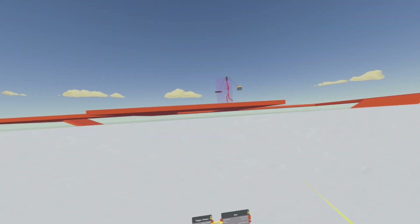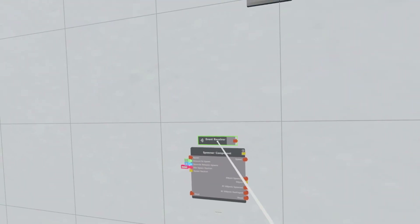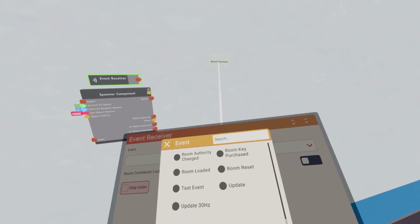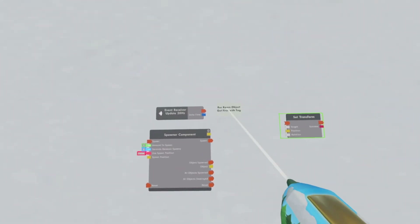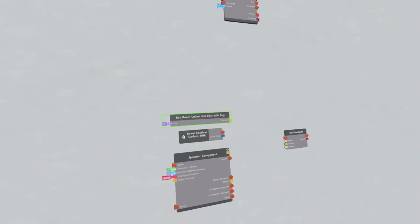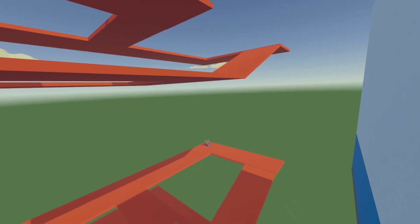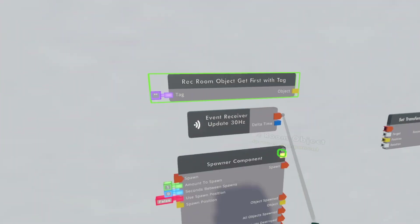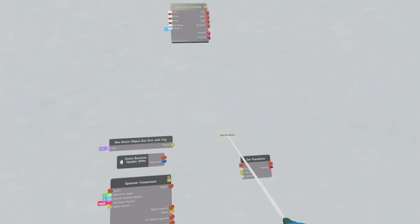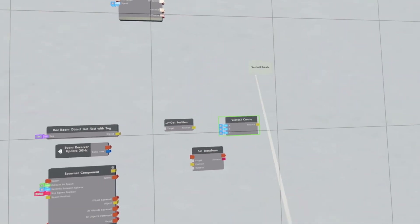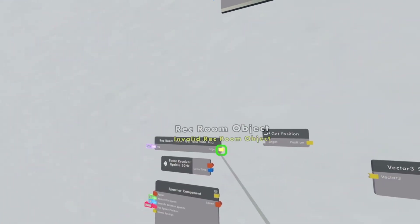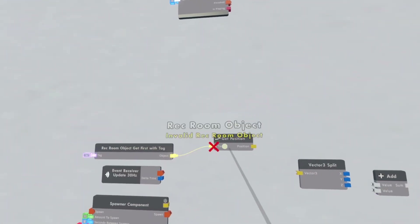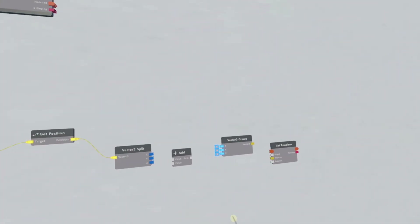Now we're actually going to make the AI. First get an event receiver and configure it — scroll all the way down and make it update 30 hertz. Get a set transform, a record object, and get first with tag. Put the goblin tag in here — so the tag of the goblin down there, which in my case is M. Then get a get position, a vector 3 create, and a vector 3 split, and get an add chip. Get the position of the goblin and connect this up to the vector 3 split.